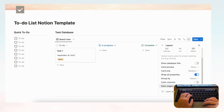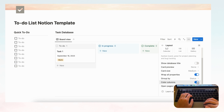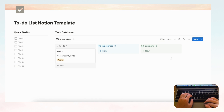Another thing worth showing is that you can color the columns, which can look nicer. Just click 'Color Columns' and that's it.